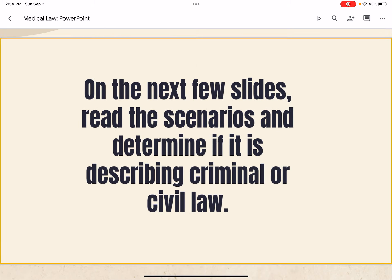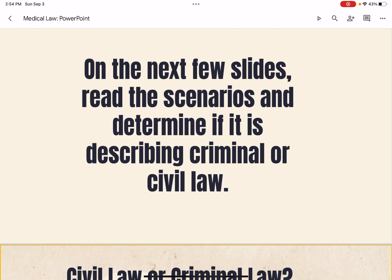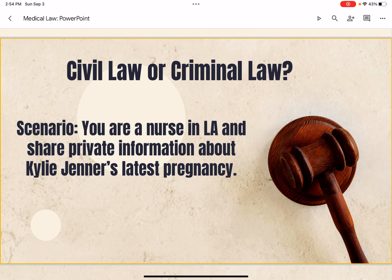On the next few slides, we will read scenarios and determine if each is describing criminal or civil law. First scenario: you are a nurse in LA and share private information about Kylie Jenner's latest pregnancy. Is this civil or criminal law? The answer is it's a HIPAA violation, which can result in civil penalties.